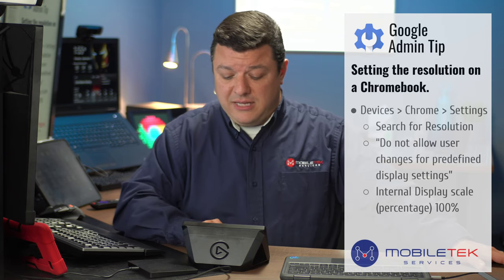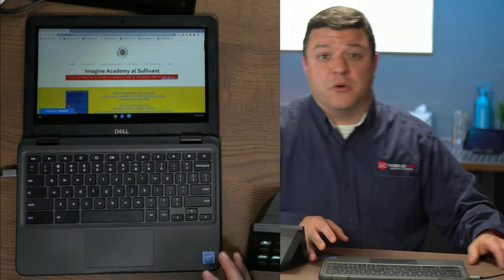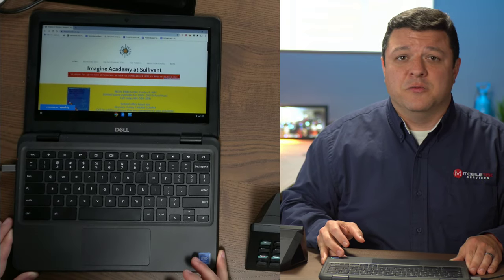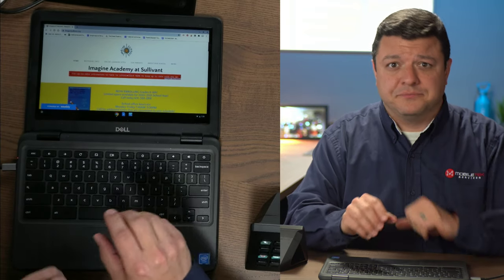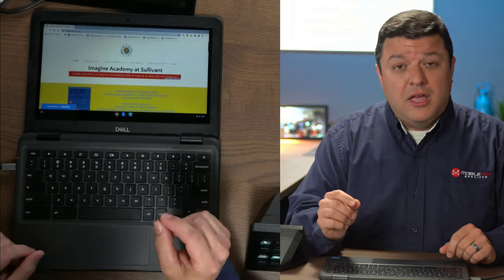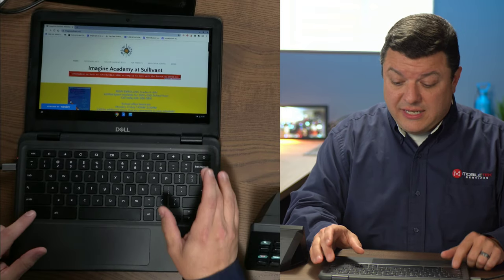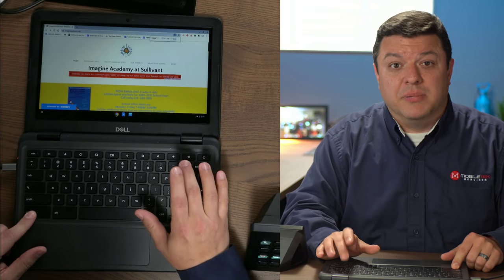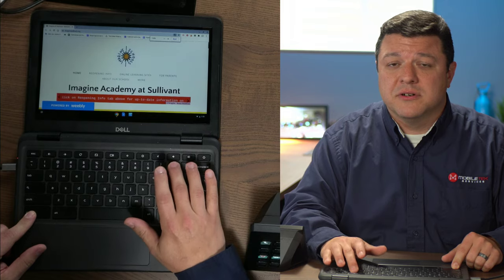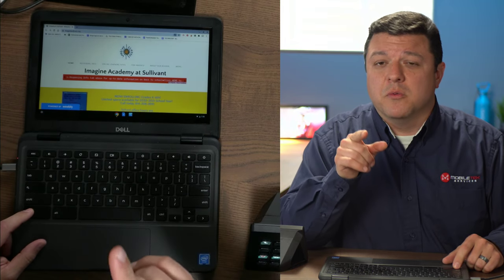Once that's updated on the Chromebook, we're going to jump into the Chromebook. You can see I've flattened one out here just to show you what it looks like. Students still have the ability to hit Control and Plus — they can still zoom in on the browser — but that's not what we're talking about.